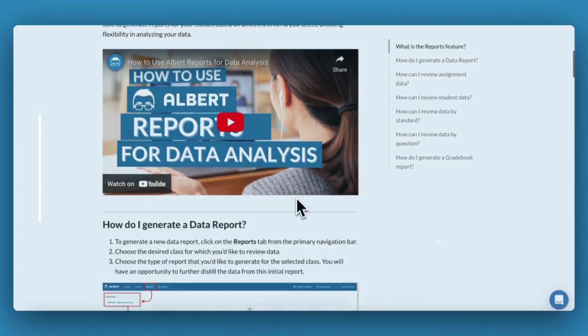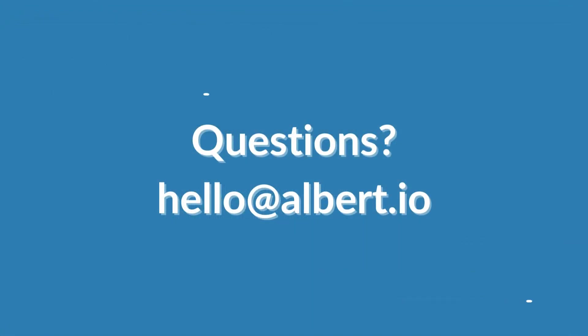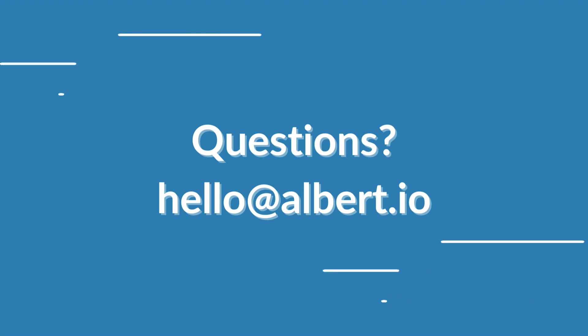We hope you're excited to begin your journey on Albert. Should you have any additional questions, contact us at hello at albert.io.